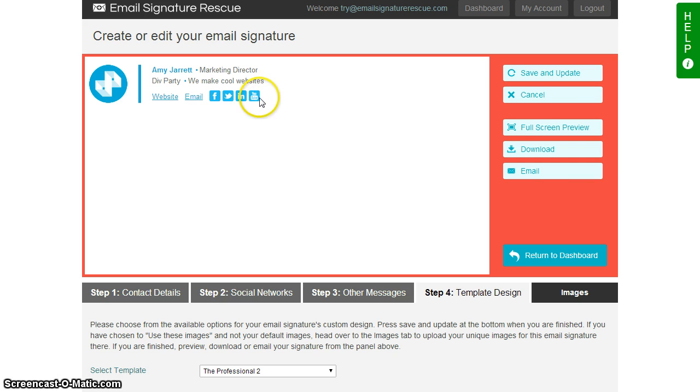Now what we're going to do is press this full screen preview button over here. This is going to open up in a new window and we've got the whole email signature in the window now.